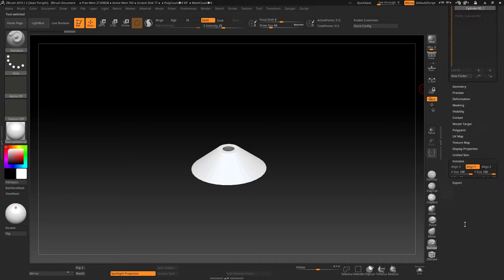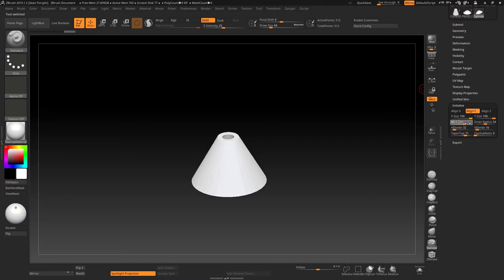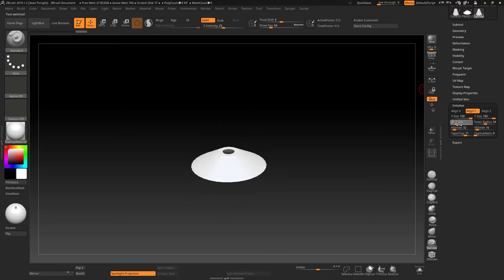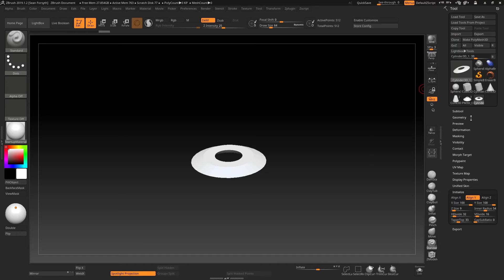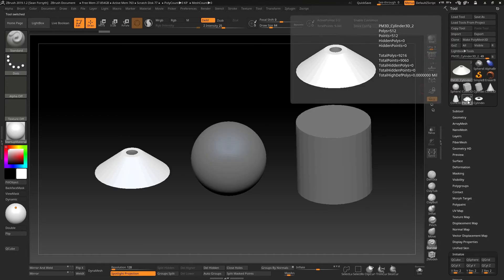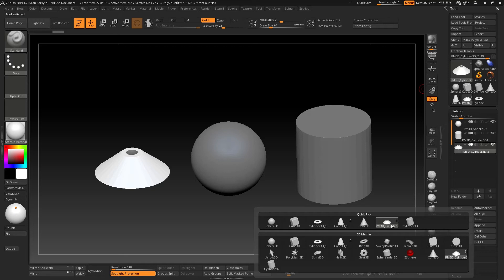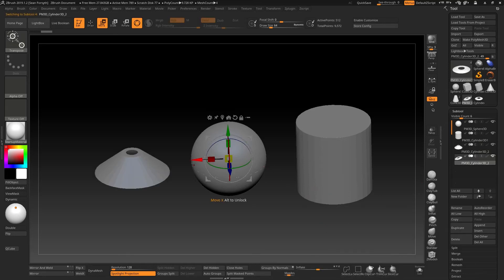If we decide we want to change that, we can go back, change its height, for example, into something even smaller again or change something like that. Go back to our main tool and append our now flattened primitive again as a Polymesh 3D object.